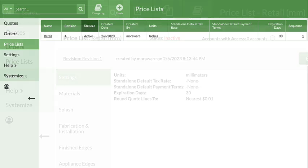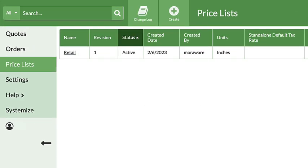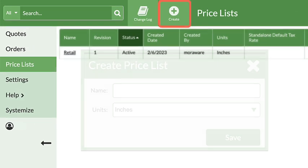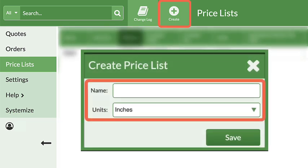If you don't have an active metric price list in your database, click the Create button at the top. Enter a name for the price list and select Millimeters as the units.